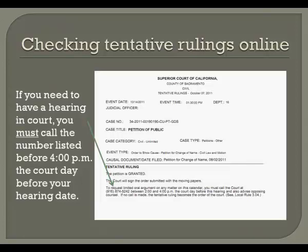If this is the case, you need to take no further action and your decree changing name will be sent to you in the mail. This order may also say appearance is required, which typically means that some sort of mistake has been made or further explanation is required and you will need to appear in court. It may also say that it is granted upon proof of publication being filed — if so, you must immediately obtain a copy of the proof of publication from the newspaper and file it with the court prior to your hearing. If you wish to request oral argument, you must call the court between 2 p.m. and 4 p.m. the court day before your hearing. Thank you for participating in the video name change screencast. If you have performed all of the steps correctly, you will hopefully enjoy a new name soon.